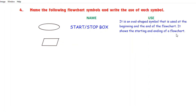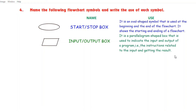Look at the next symbol. The name of this symbol is input/output box and the use of this symbol is: it is a parallelogram shaped box that is used to indicate the input and output of a program — that is, the instructions related to the input and getting the result.